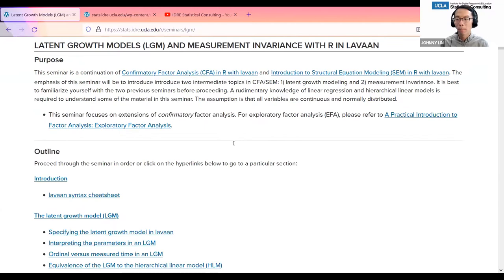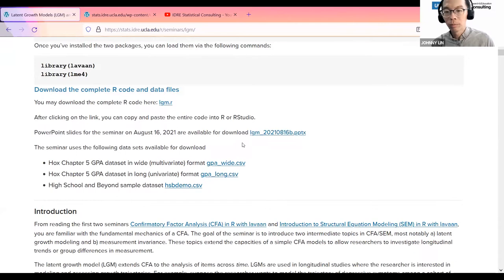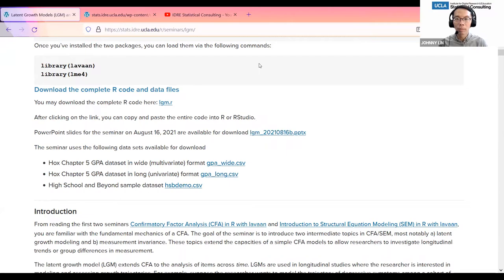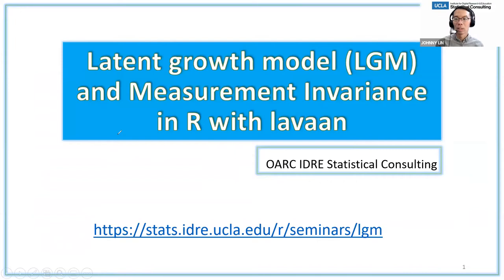The first thing I'd like you to do is open the PowerPoint slides for the seminar on August 16, 2021. If you could open that up, and if you're not able to do that, let me know. I'm assuming that you have these slides available to you. Anyone who cannot access these slides?